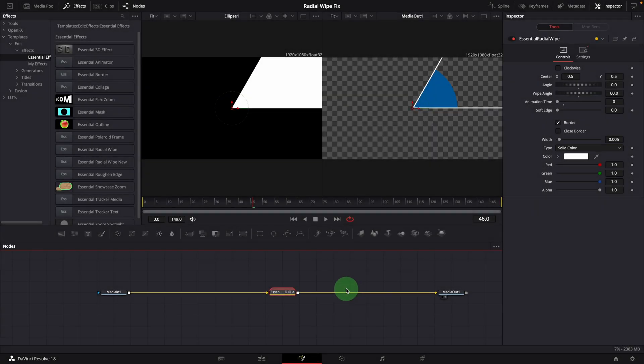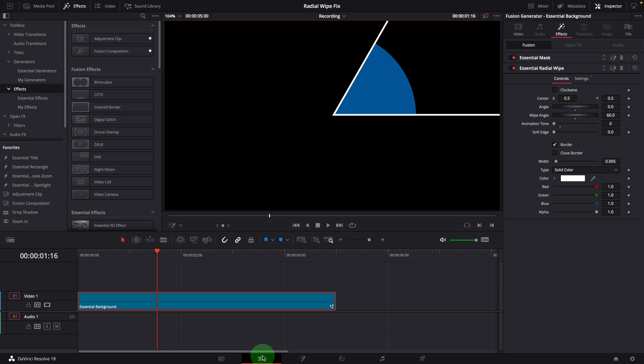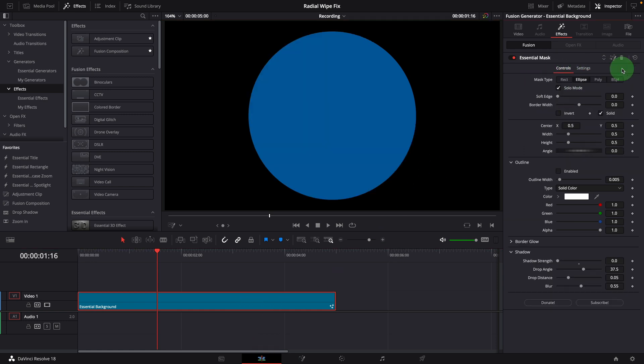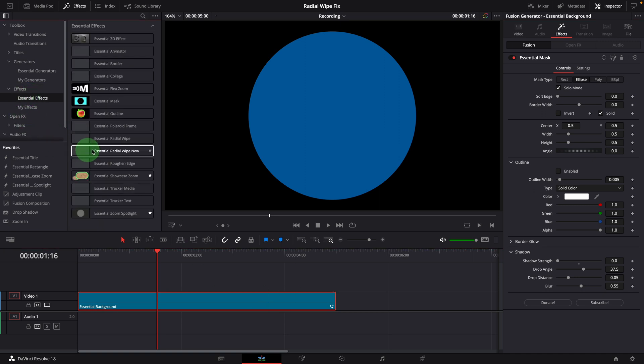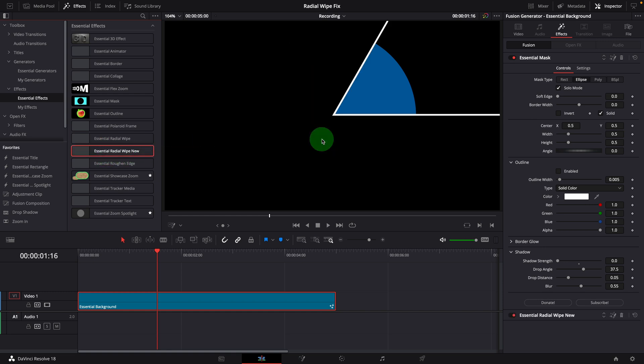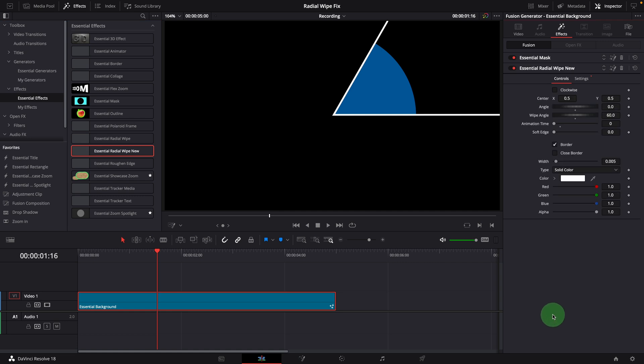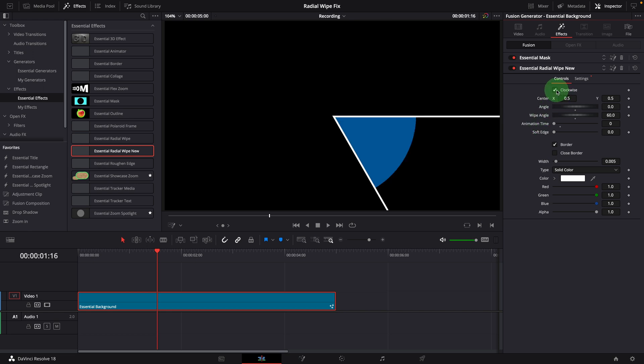Go back to DaVinci Resolve and switch to the edit page. Delete the radial wipe effect from the clip. If you don't see the new template in the effects panel, restart DaVinci Resolve. Apply the new template to the clip. Go to the effects tab in the inspector. Expand the new radial wipe effect settings. All the parameters are still available and organized the same way as before. Turn on the clockwise option, enable close border. It works now.